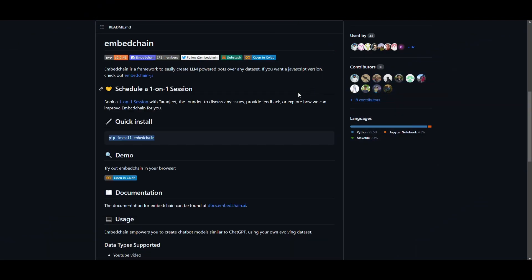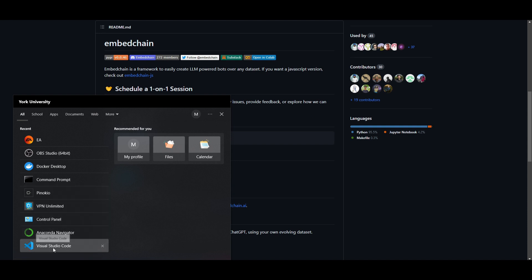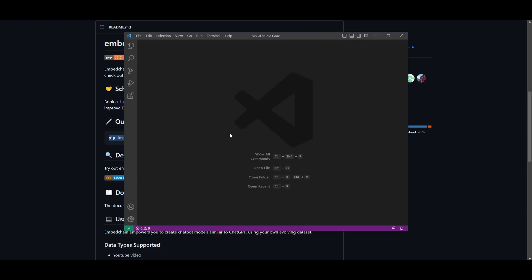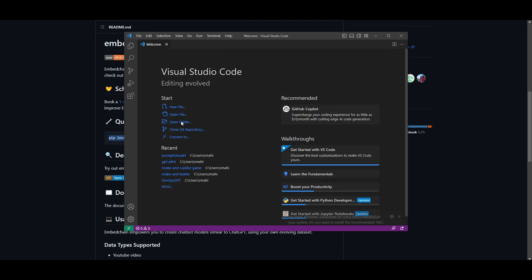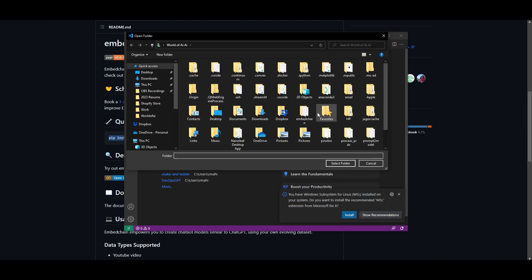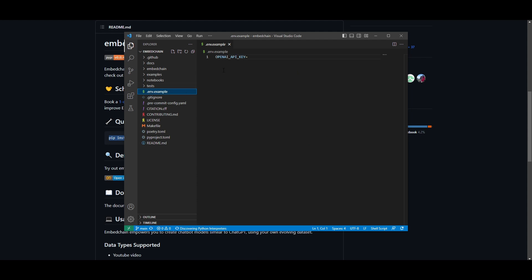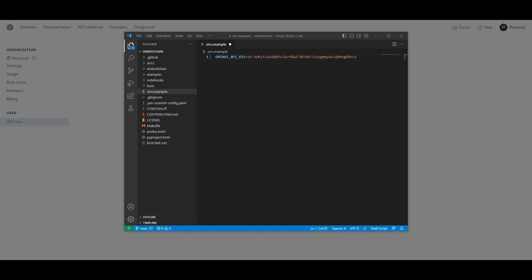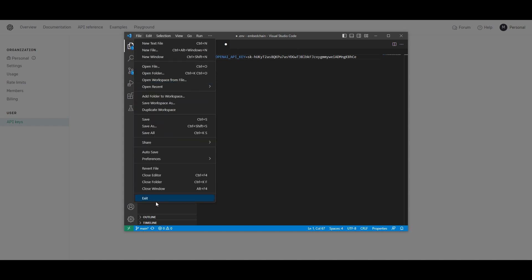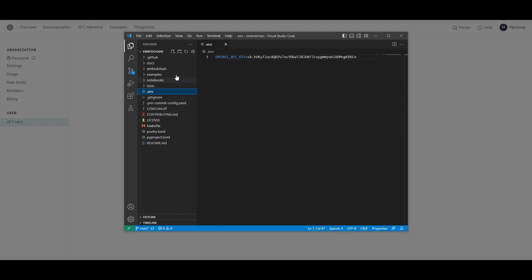Once it has finished installing, minimize or close the command prompt and open up Visual Studio Code. Create a new window and open the folder that you just cloned — find the embedchain folder and select it. Go to the .env.example file — this is where you paste your OpenAI API key. Once you've inputted your key, rename the file by removing the .example part, click enter, and it will be activated inside the system. Click save and you're ready to run the application.